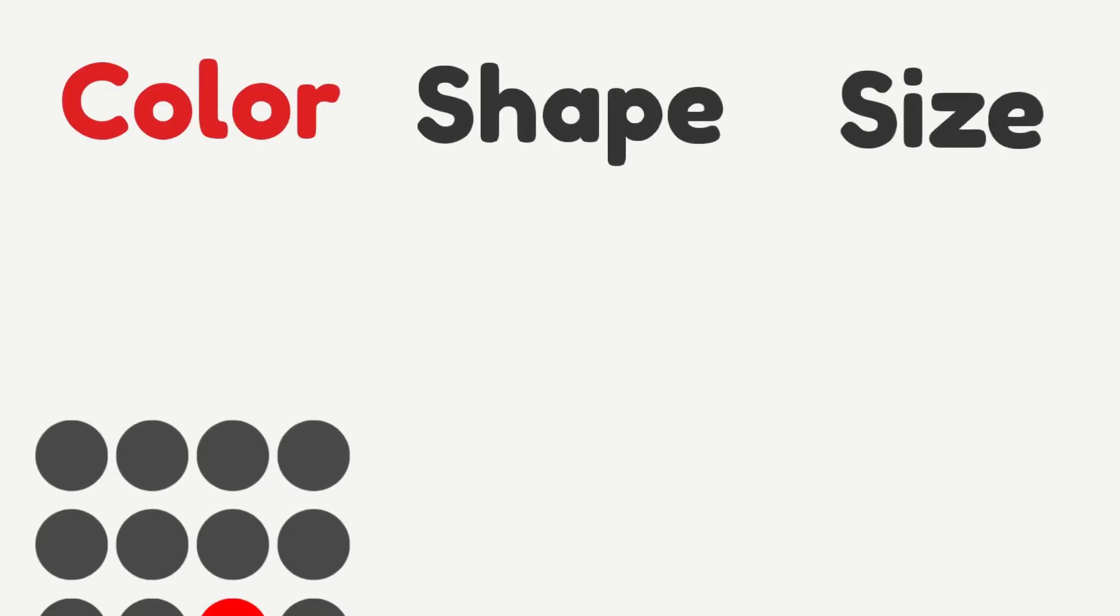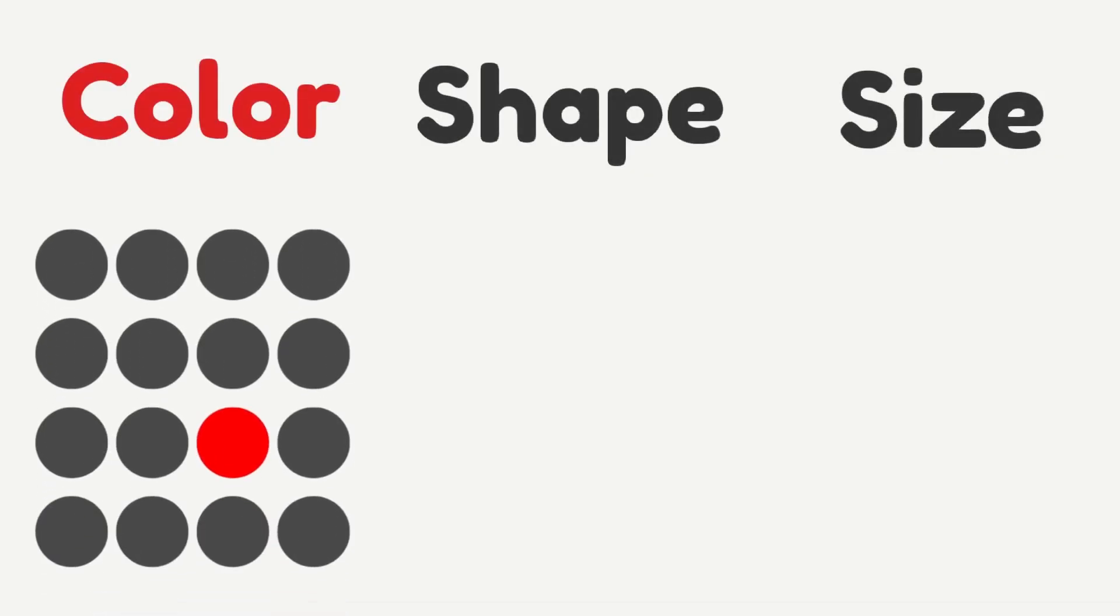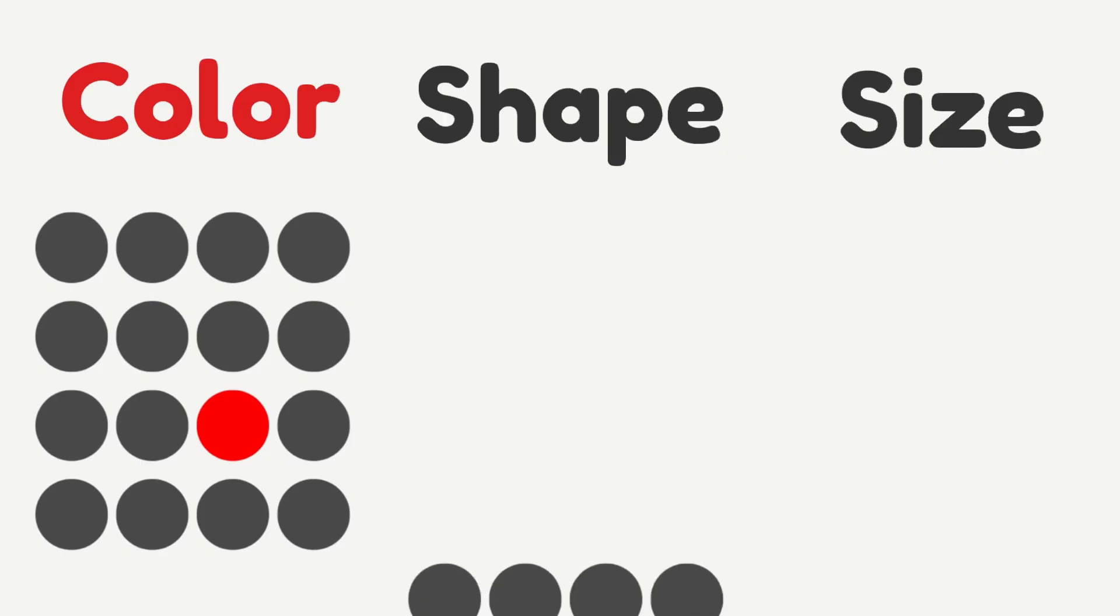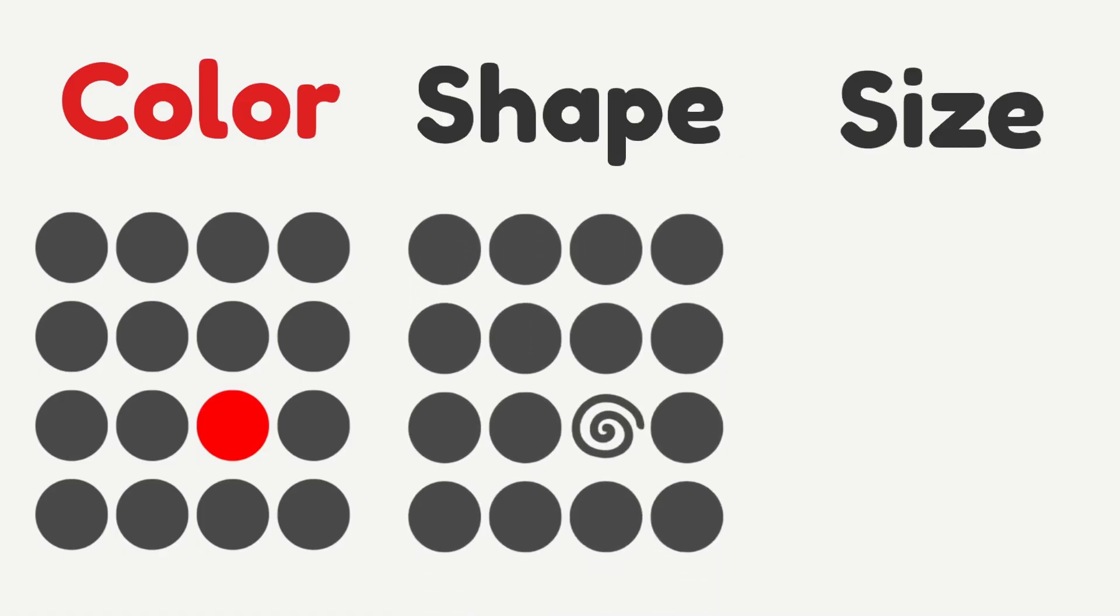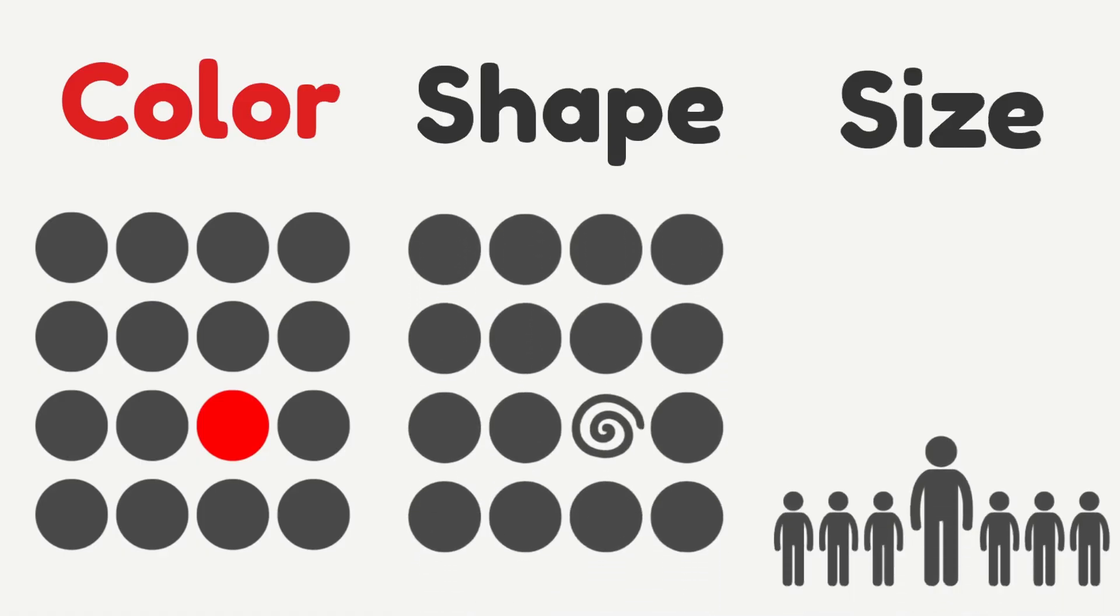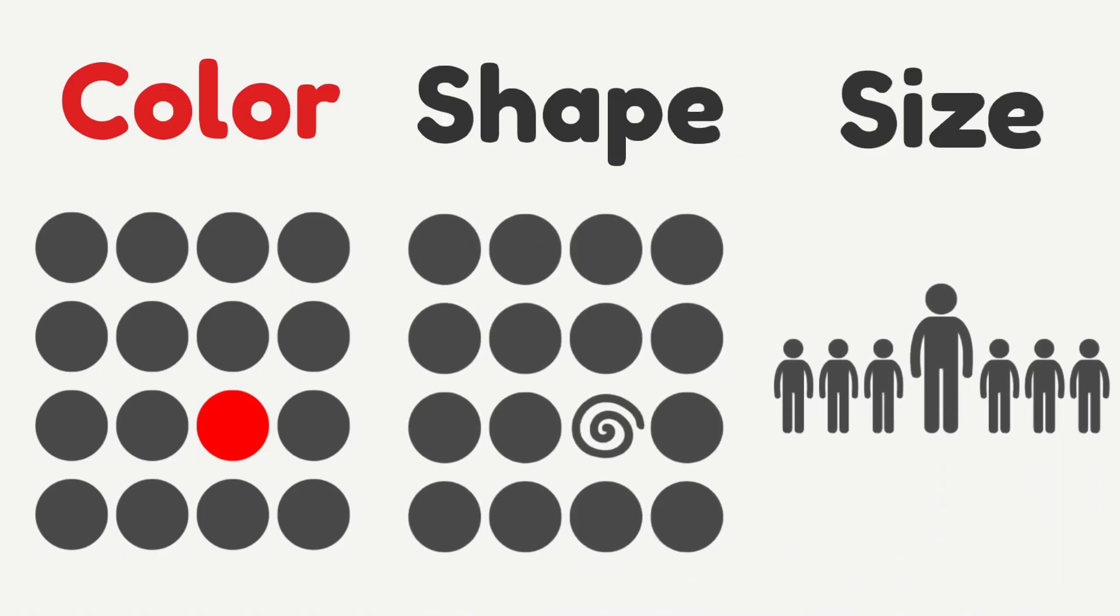Pre-attentive attributes like color, shape, and size grab our attention instantly. That's why red alerts feel urgent, unique shapes stand out immediately, and large objects demand focus.